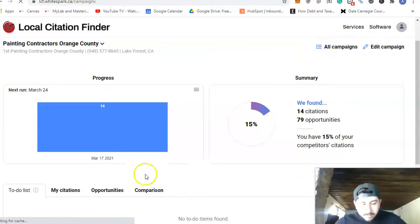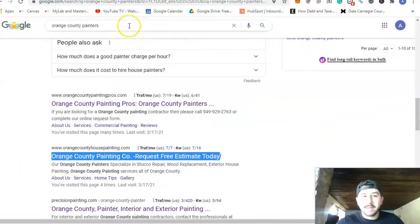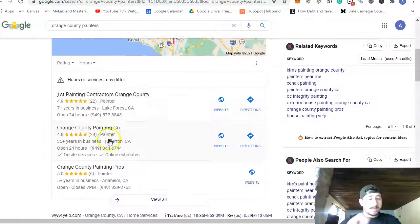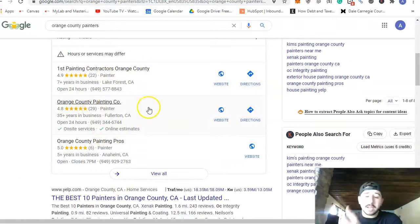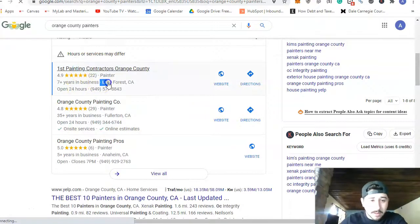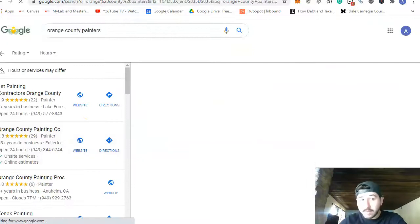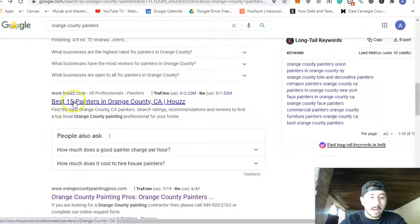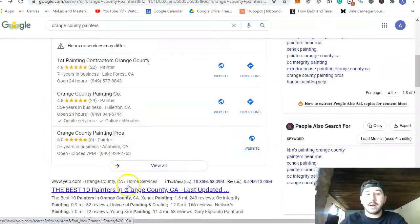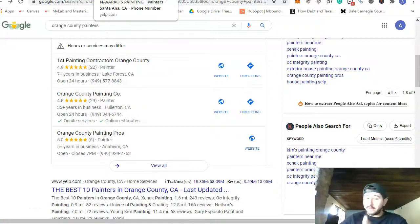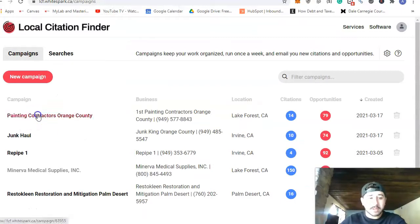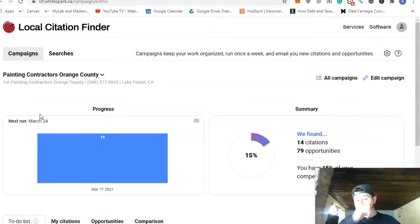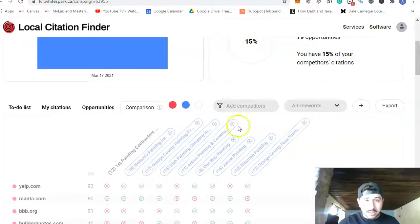To rank in the Google Map Pack we need citations. A citation is anything that has your business name, address, and phone number — NAP. Things like Yelp, Yellow Pages, Yext, and Houzz are considered citations. Just like backlinks, not all citations are created equal — some have more value than others. Facebook and Instagram are also considered citations and ones you definitely need to have.